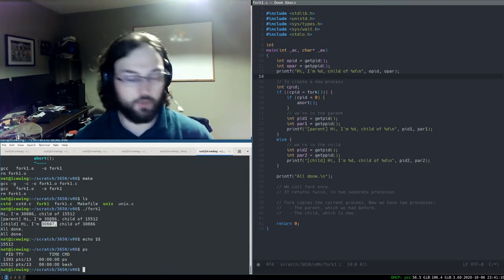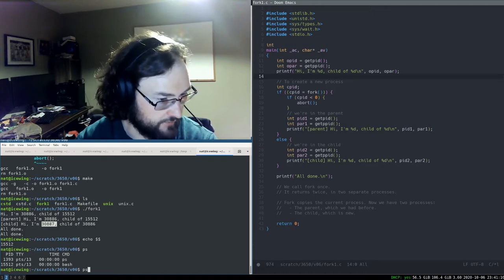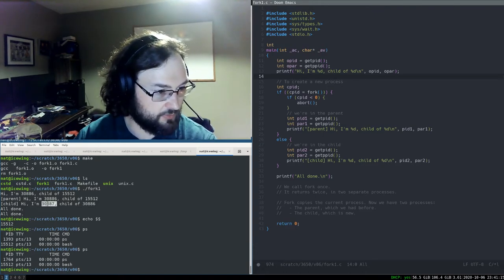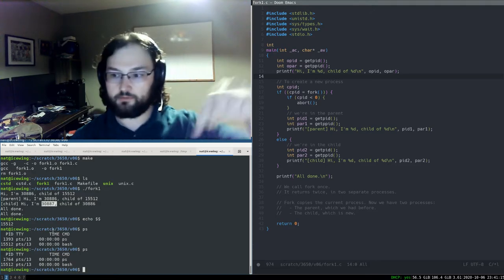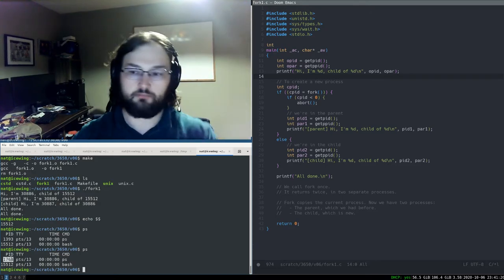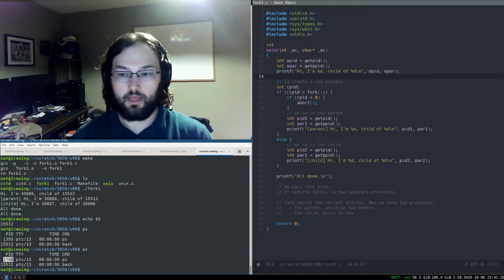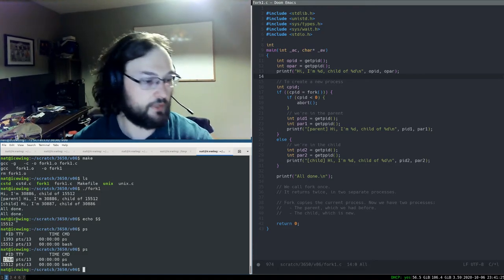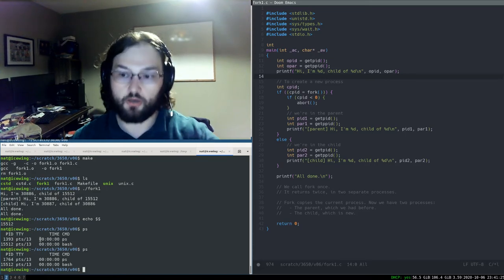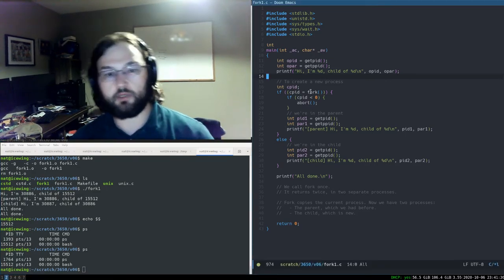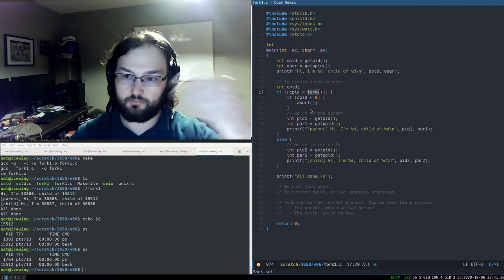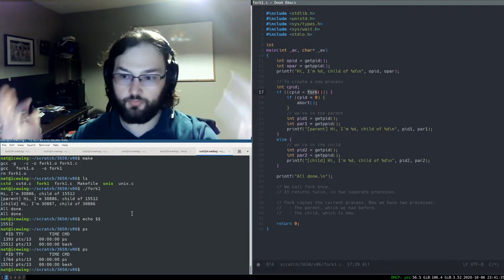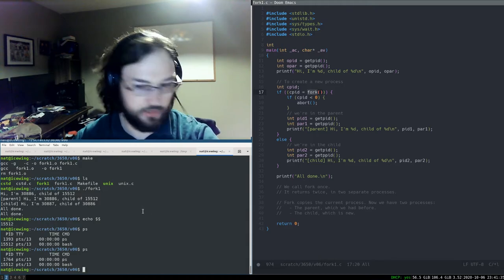Process IDs don't always happen in order — it looks like the system got up to around 30,000 and then cycled back to around 1,000. As long as process IDs are unique, it's a valid thing for the OS to do. The kernel assigns process IDs because we call fork to request a new process.